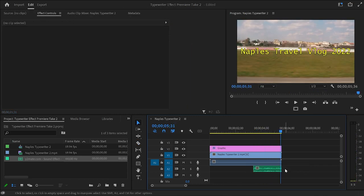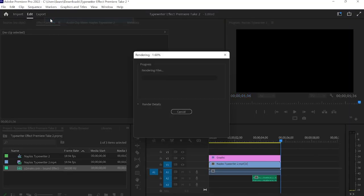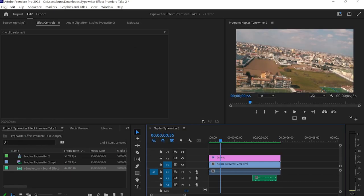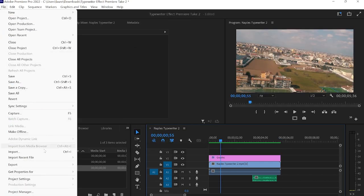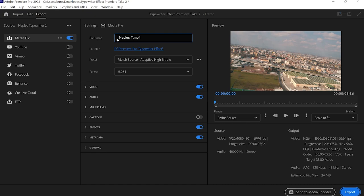Okay, before we export, we need to render our footage. So to do that, you're going to head to the top where it says sequence. Click render into out. And once that's done, hit file, export, and media. And here you just type in whatever you want to call your video and hit export. And that's it. That is how you create the typewriter effect using Premiere Pro.